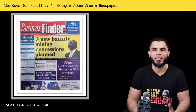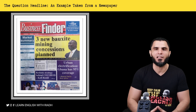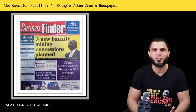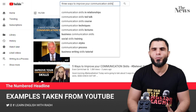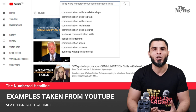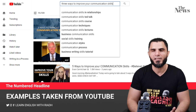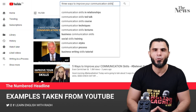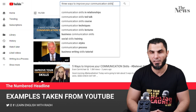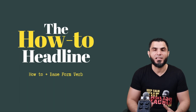As you can see, the headline from the newspaper is: Three New Poxite Mining Concessions Planned. And on YouTube, we can find a lot of such headlines. For example: Three Ways to Improve Your Communication Skills. The last type is the how-to headline.